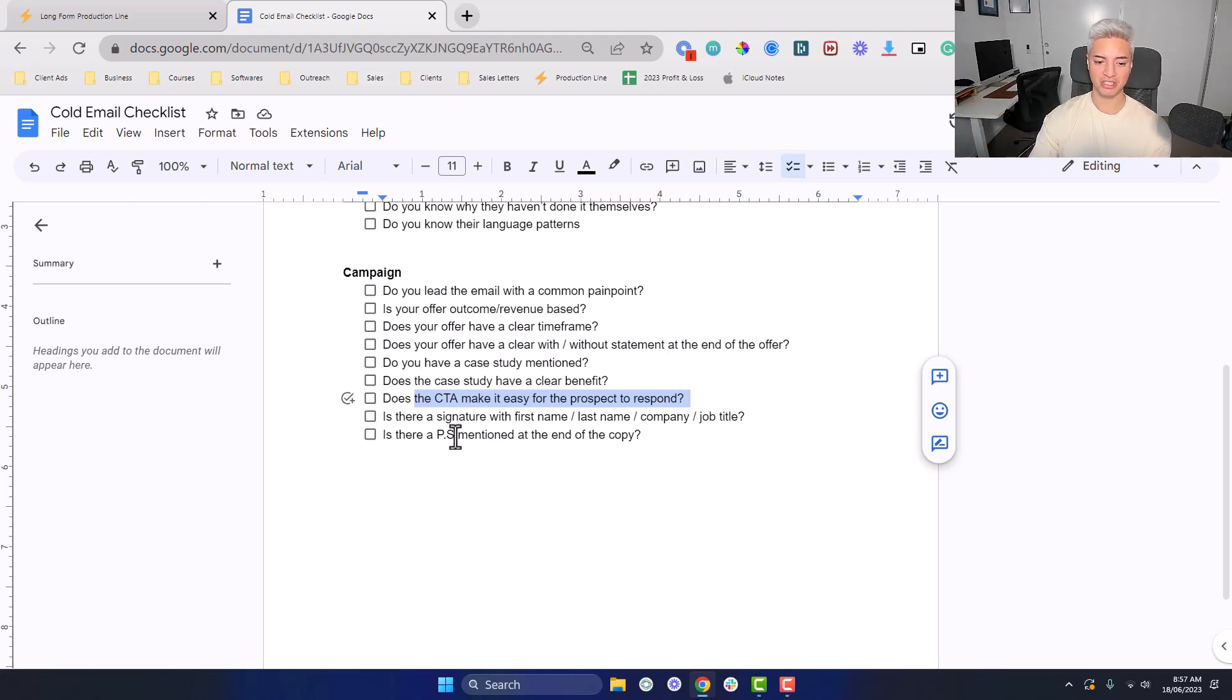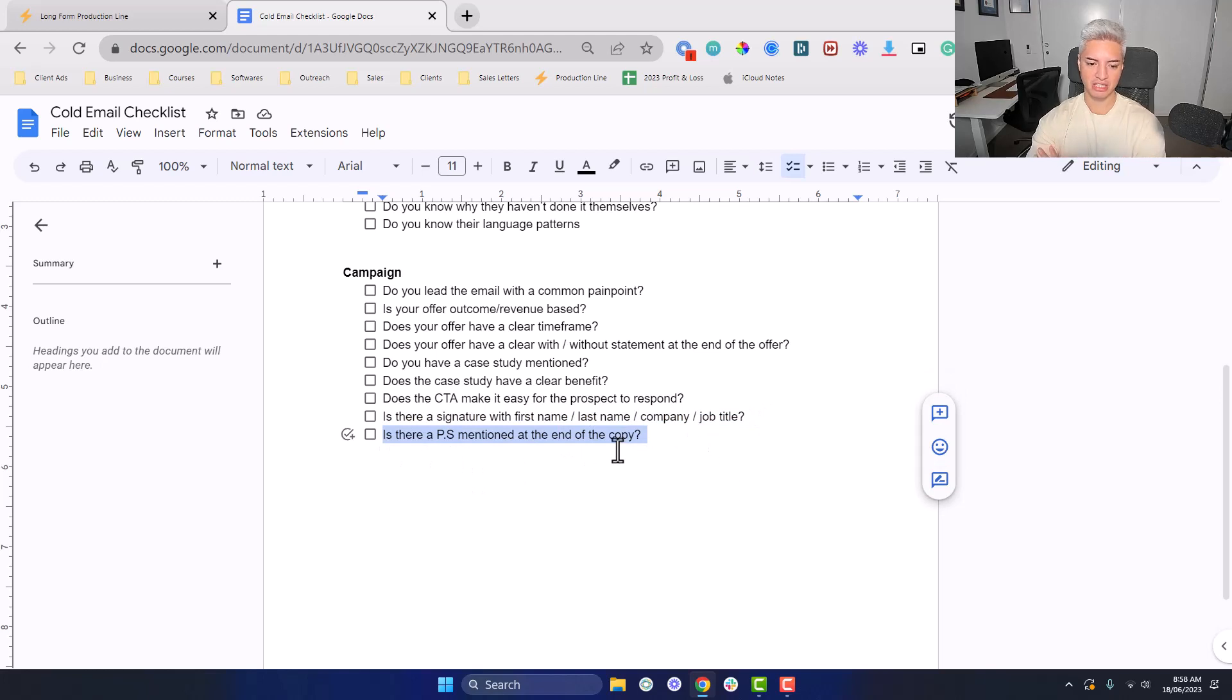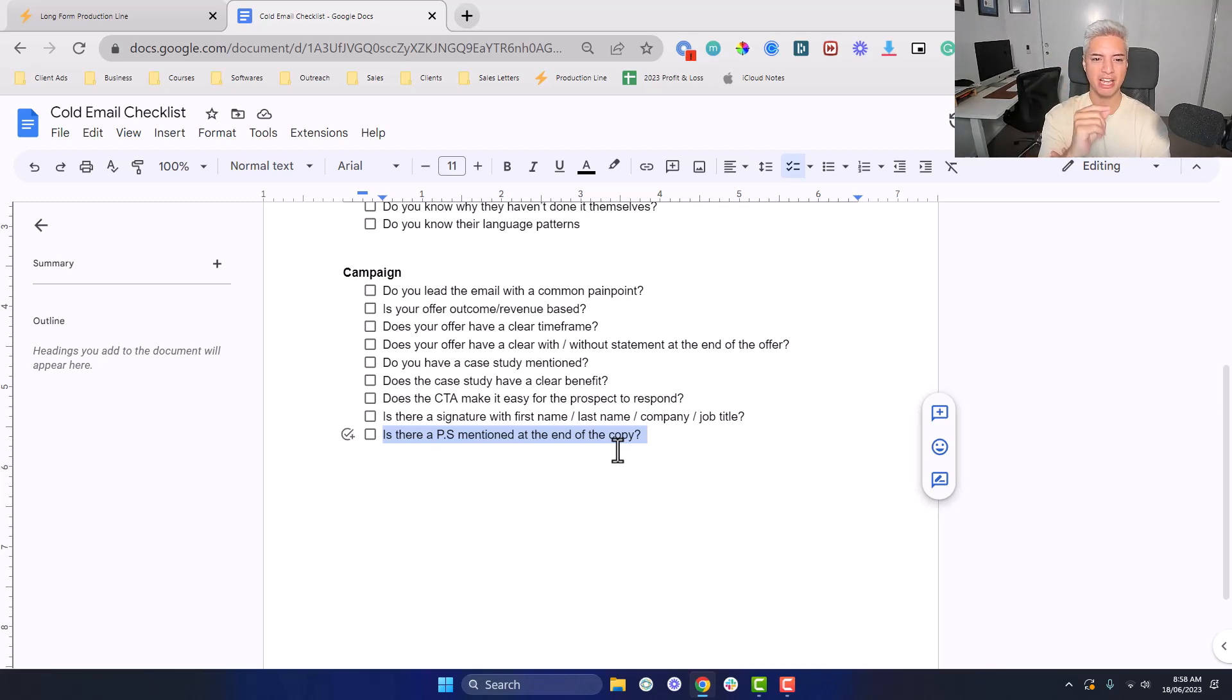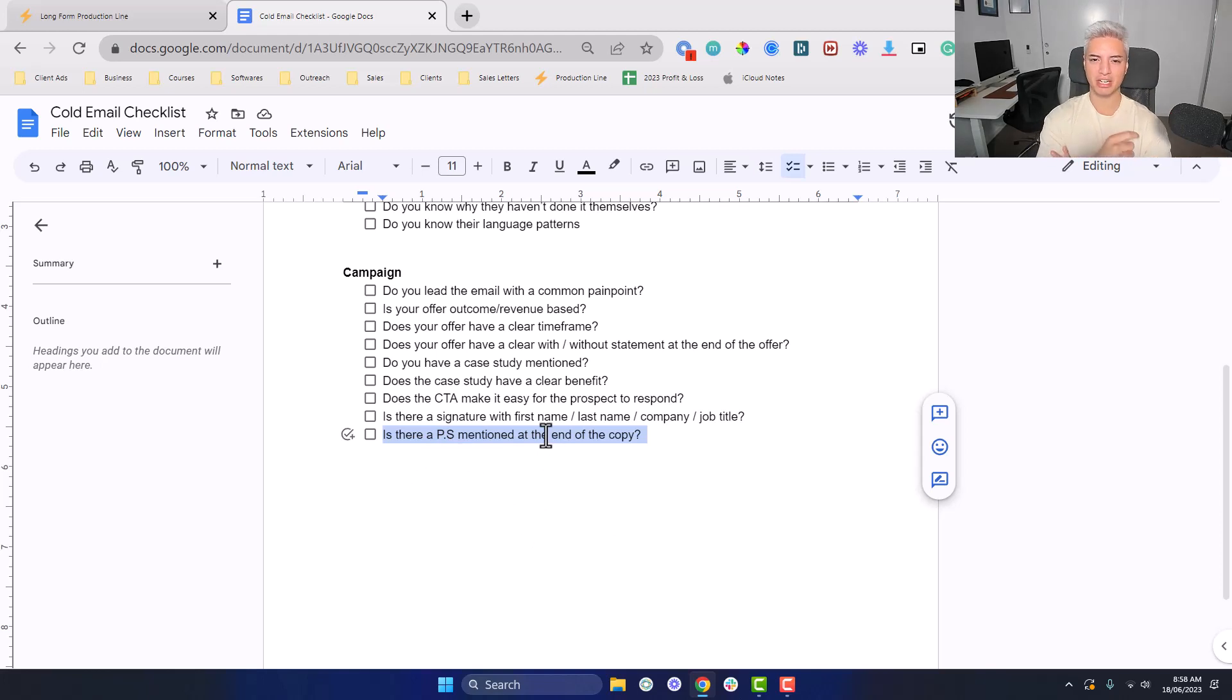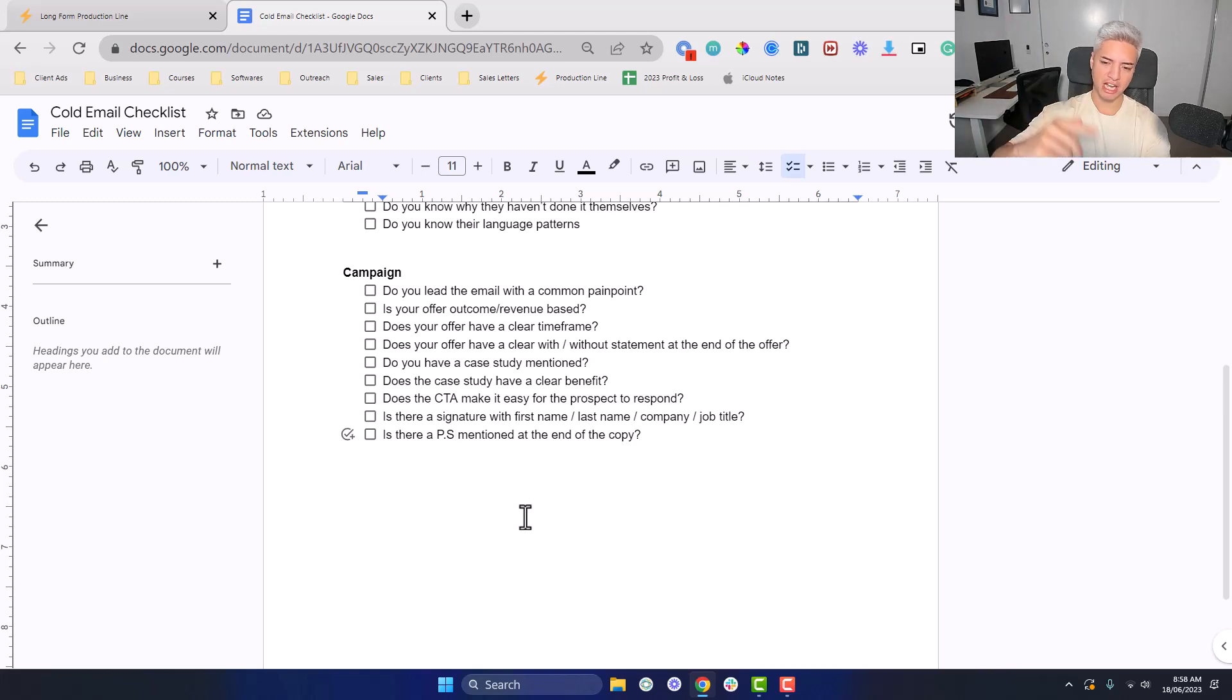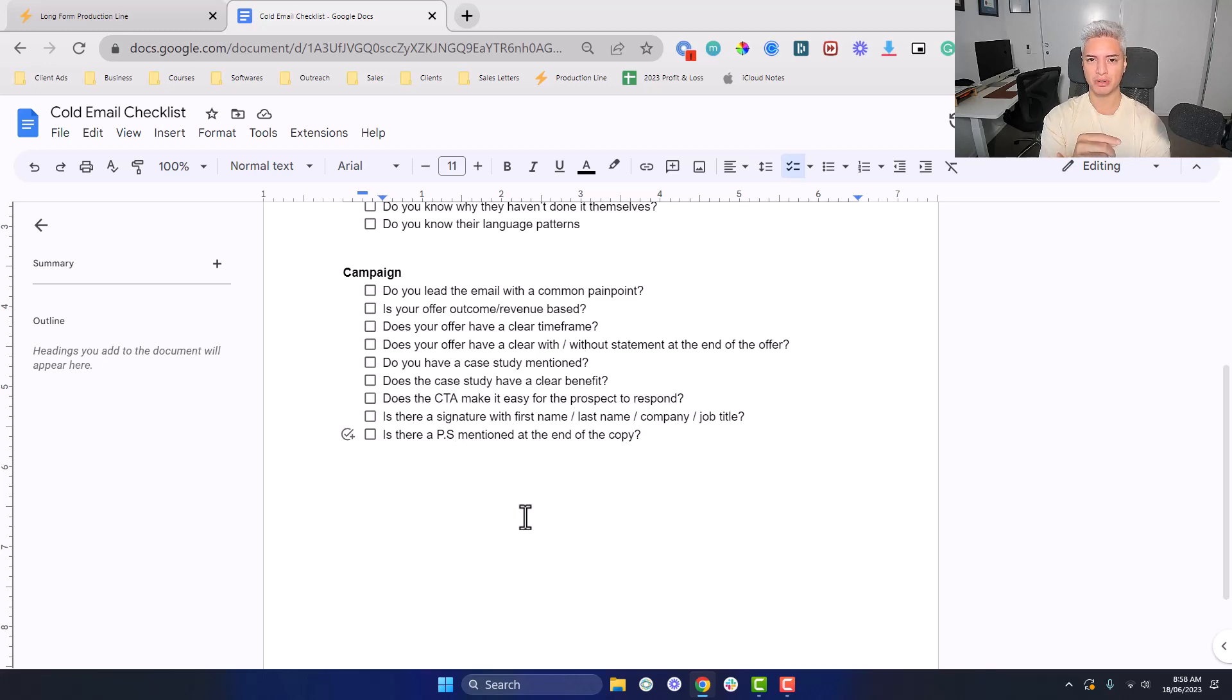Is there a signature with first name, last name? That's pretty self-explanatory. And is there a PS mentioned at the end of the copy? Usually people won't read the entire email at once. They'll scan through it from top to bottom to see if it's worth reading. A lot of the time PS ends up being one of the first things that they read in detail. So you would have a PS that grabs their attention. If you have a case study and it's not mentioned after the offer, you can have a case study in the PS, or you can have a guarantee in the PS. Most of the time, people scan through the entire email, go to the bottom, and then they look at the PS. That'll be something that determines whether they want to read the entire email or not. If you have good PS, high chance of your email converting.